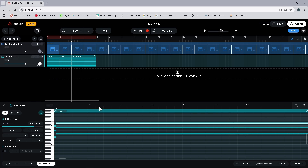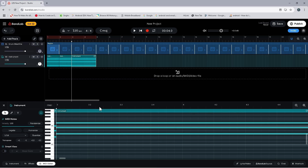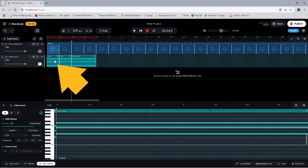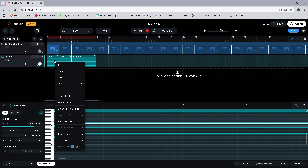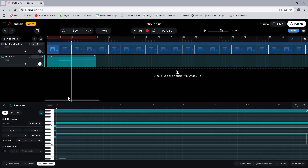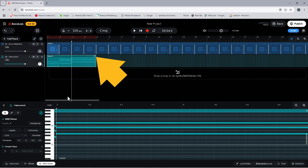Now we need to loop these clips, so press on the track just after the third MIDI clip, then drag to the left so all three clips have a white border. Then right mouse click on the first MIDI clip and click on merge regions. Now press on the loop icon on the MIDI clip and drag right so it is four loops long — a white line marks the end of each loop.